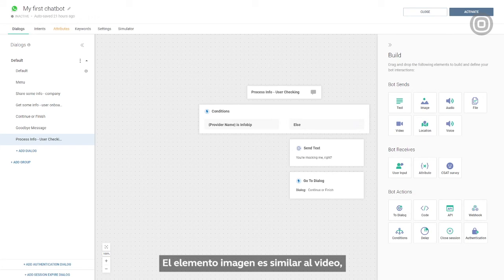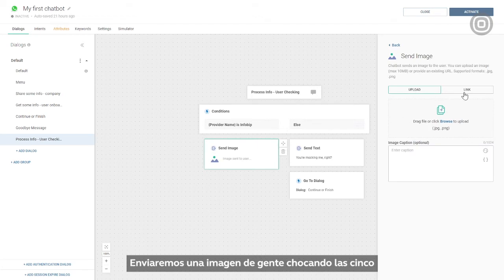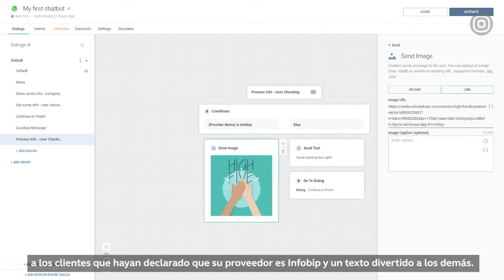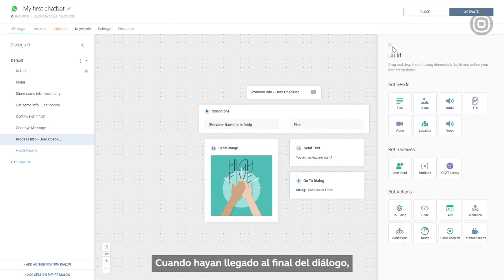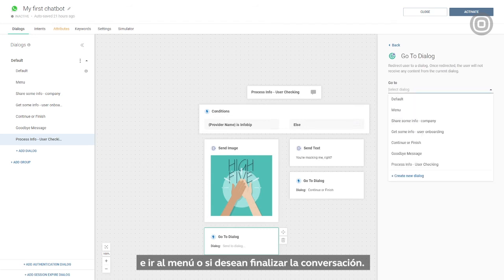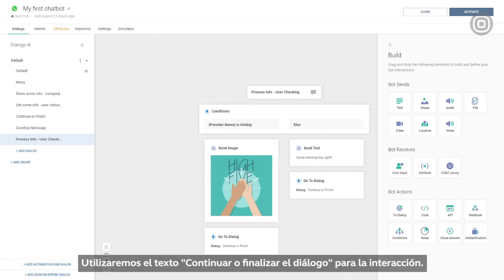The image element is similar to video — you can upload an image or share a link with the image description. We'll send an image of people high-fiving to customers who stated that their provider is InfoBip, and a funny text to the others. When they've reached the end of the dialogue, we can ask customers whether they want to continue by going to the menu, or if they want to end the conversation. We'll use the 'continue or finish' dialogue for this interaction.